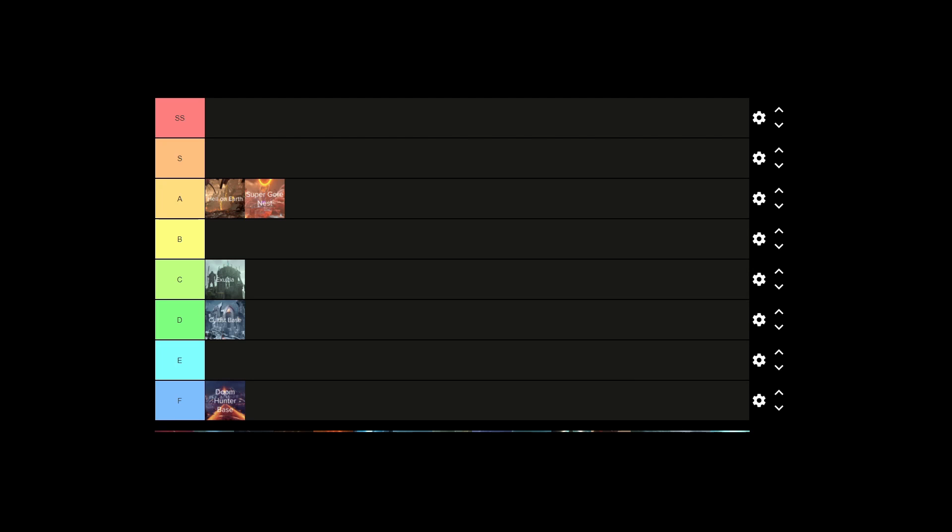Next is Arc Complex. This is an S tier level. There's nothing really different about it other than I just really enjoy playing. Also it does introduce the Marauders, which a lot of people do hate. I don't hate the Marauders as much as I used to. Sorry if my voice is very rumbly. It's not my fault.